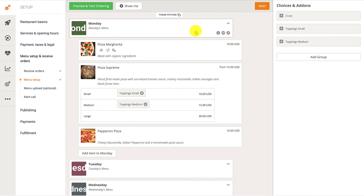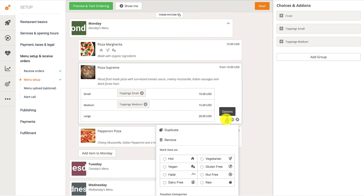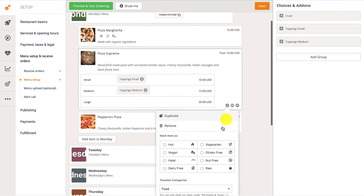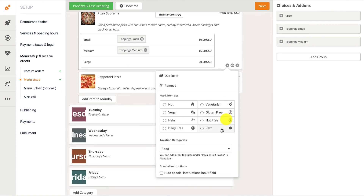All items created in the menu have the Special Instructions field enabled by default, but restaurant owners can disable it by checking the Hide Special Instructions field.